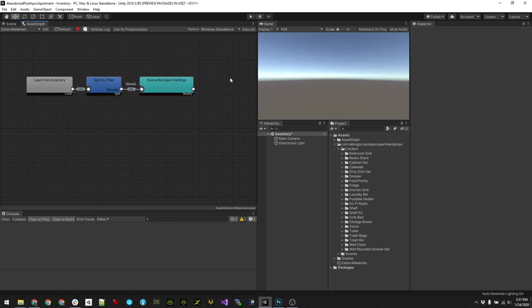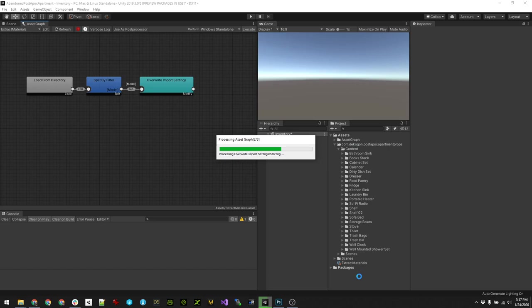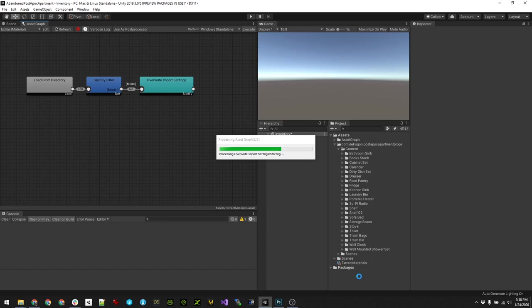I can just simply click Execute here and it'll just start processing the asset graph and chug through all of these and apply the import settings. It's that easy to use. Next we'll look at once we've got all the materials extracted, I'll show you what that looked like, and then we can look at auto-applying the materials based on naming convention so we can actually auto-assign all the textures to the materials that were created.